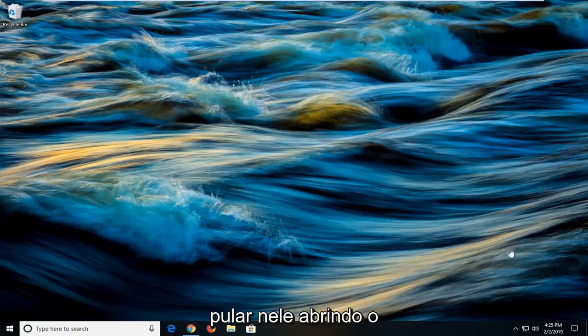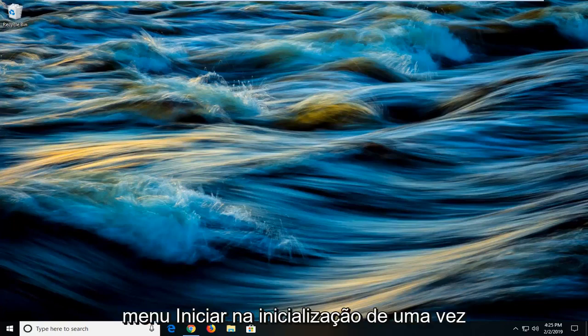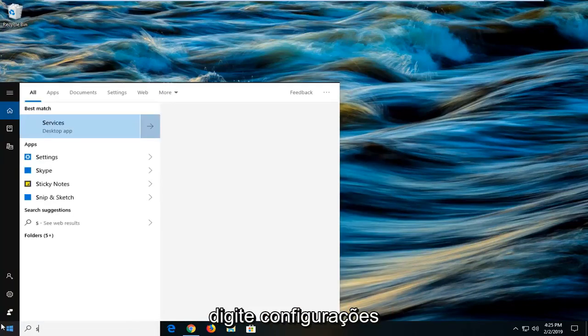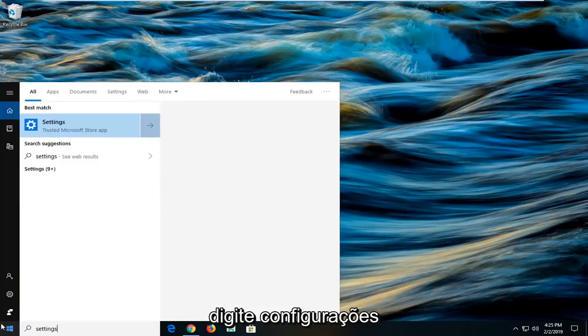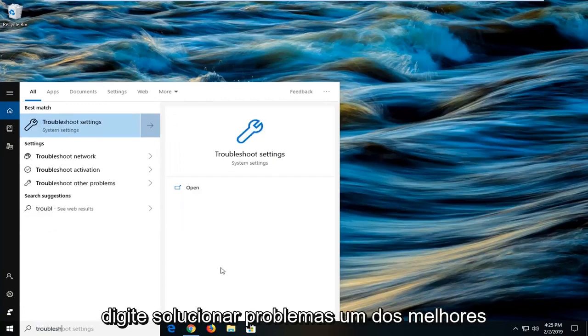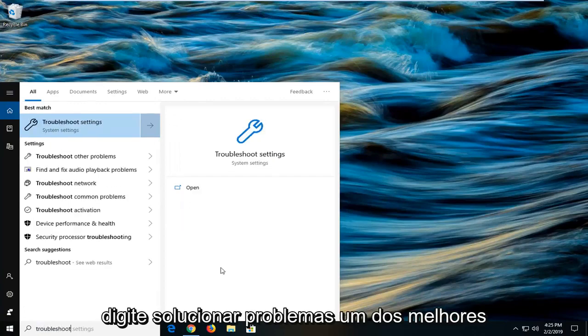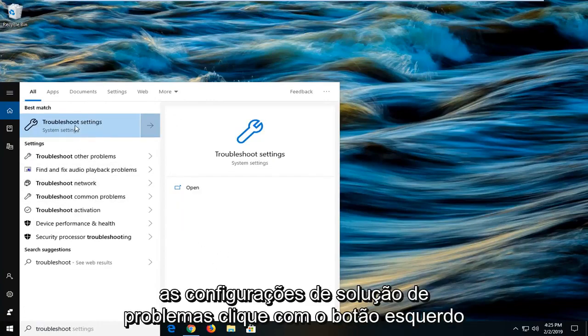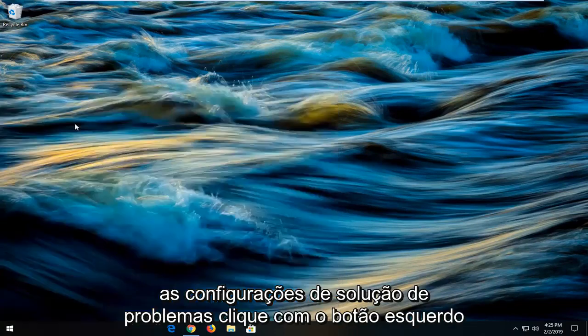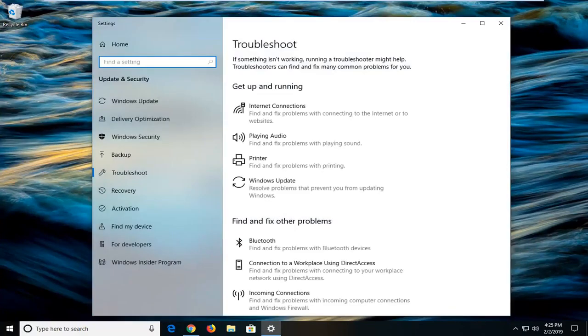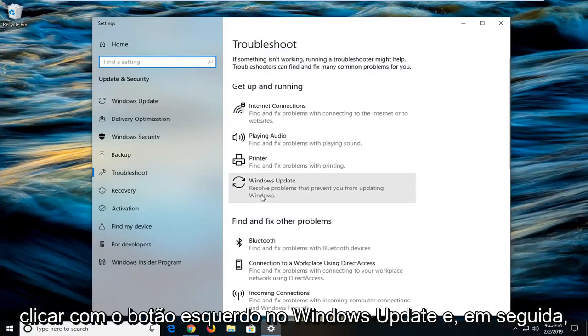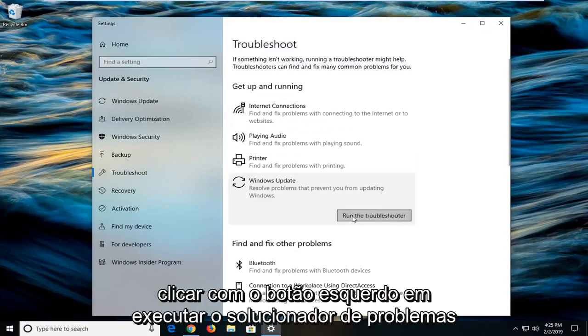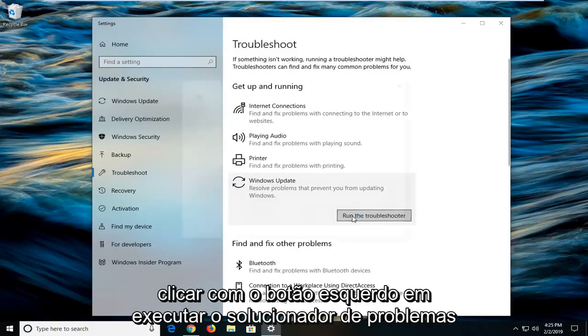We're going to jump into it by opening up the start menu. Click on the start button one time, type in settings, type in troubleshoot. One of the best matches should come back with troubleshoot settings. Left click on that one time. Now on the right side you want to left click on Windows Update and then left click on run the troubleshooter.